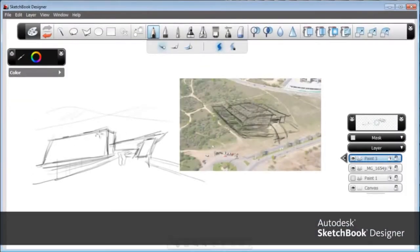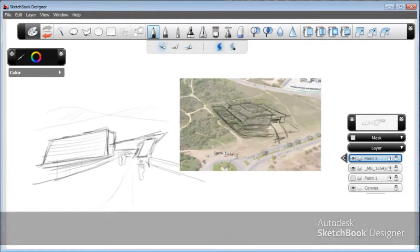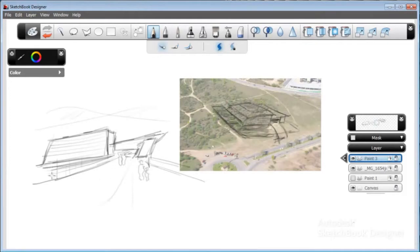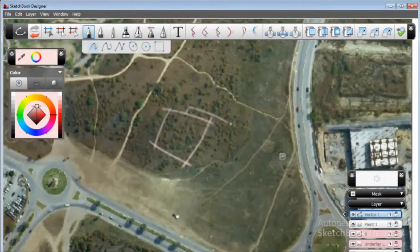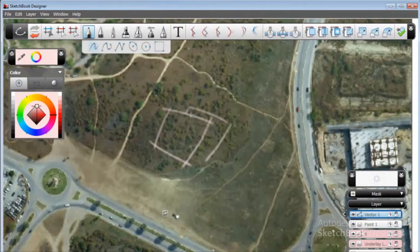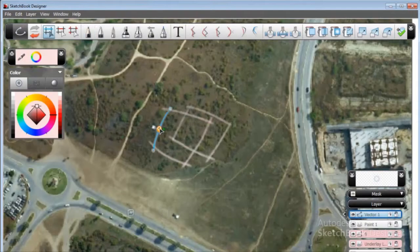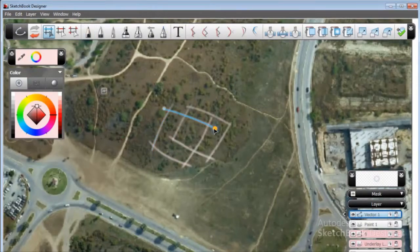Sketch, paint, manipulate and edit image concepts by taking advantage of Sketchbook Designer. The exploration of initial sketches can then be used as a reference for the generation of curves.